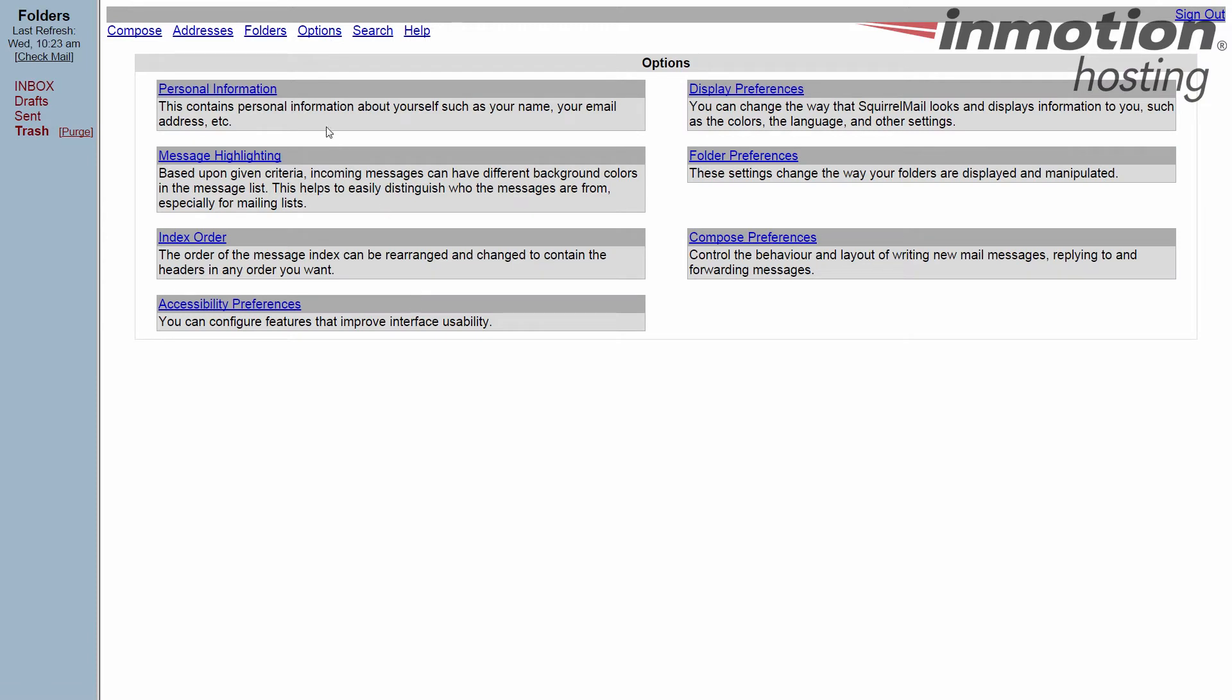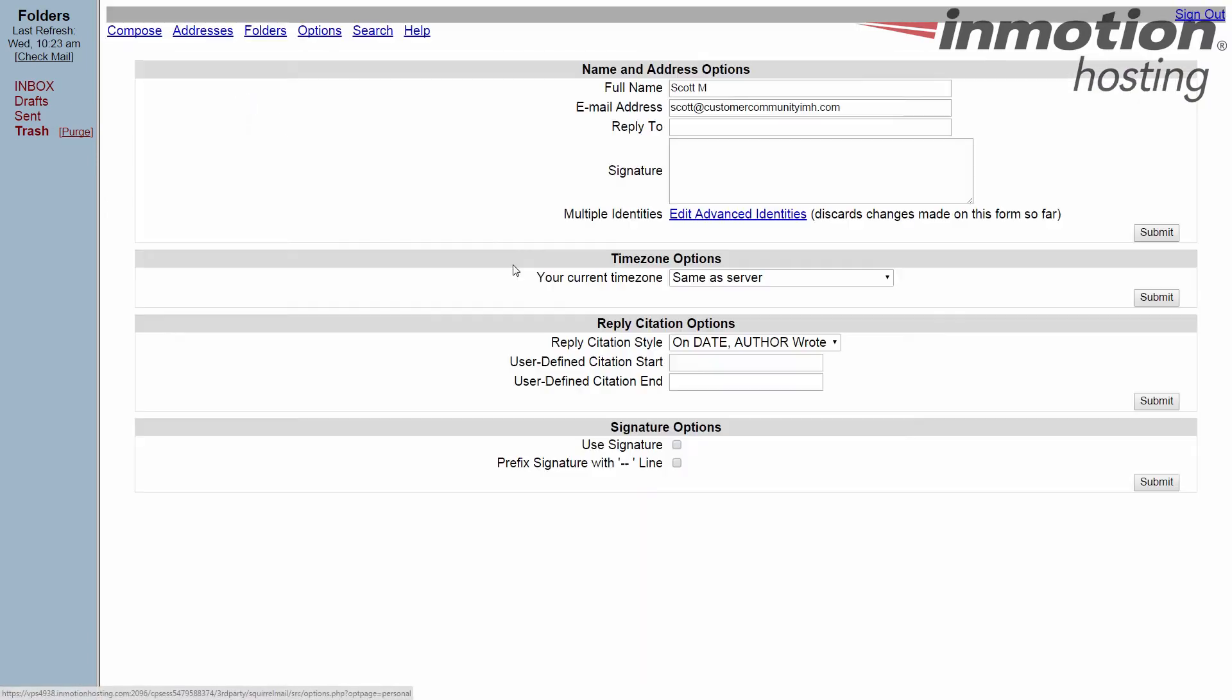In the options categories, pick personal information which is at the top left here. Now the signature box is right here in the top section, and this is where we're going to put our signature.